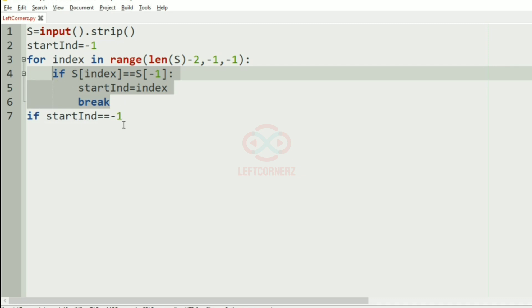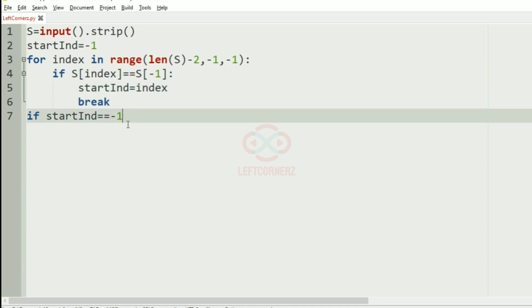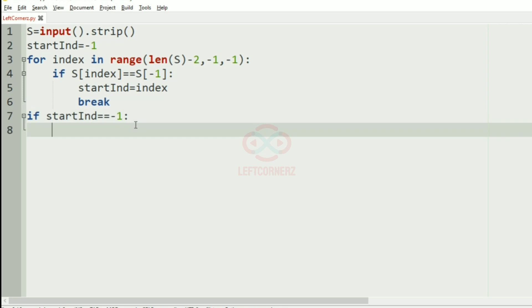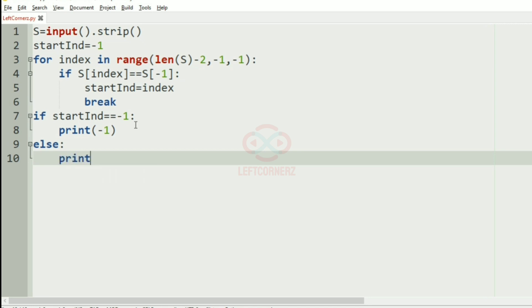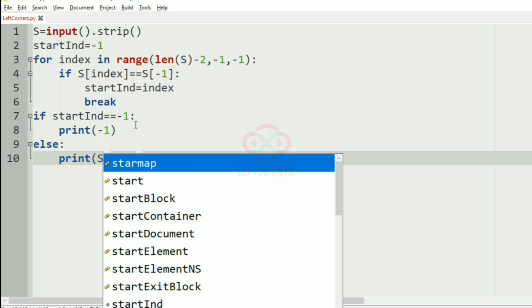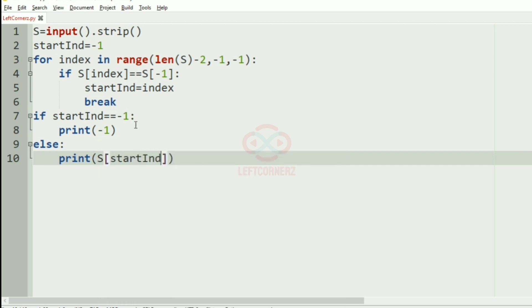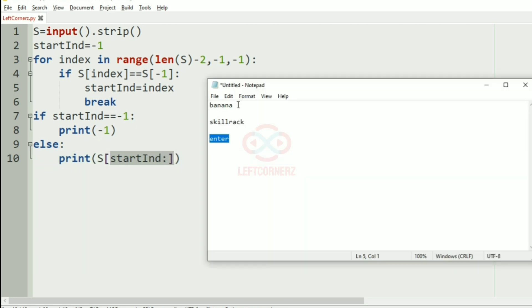Then if start_index equals minus one — that is, if the last character occurs only once — we are going to print minus one. In the else part, we'll print s[start_index:], which will print from the start index to the end of the string.